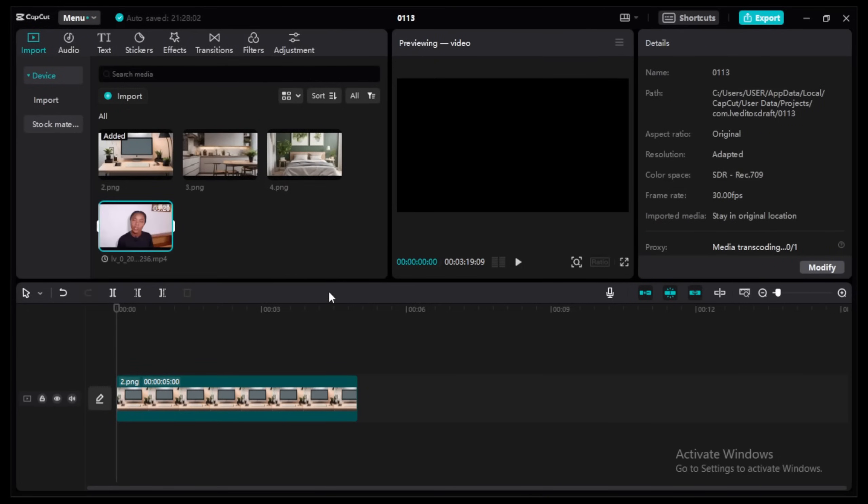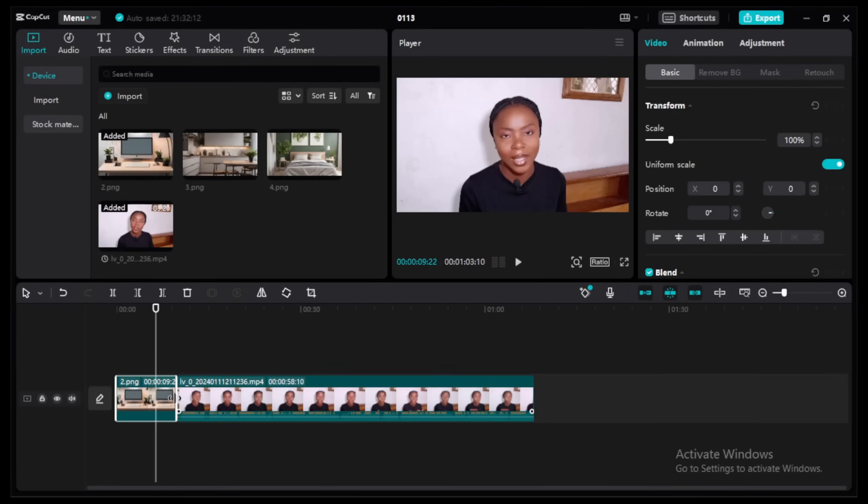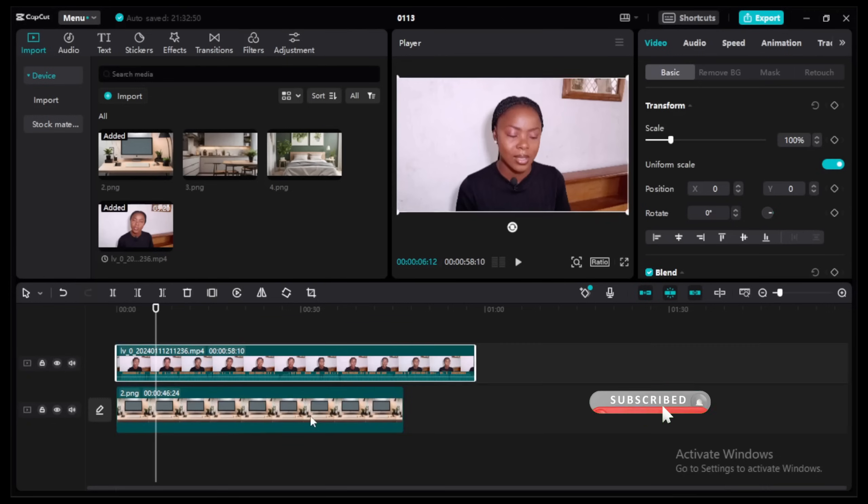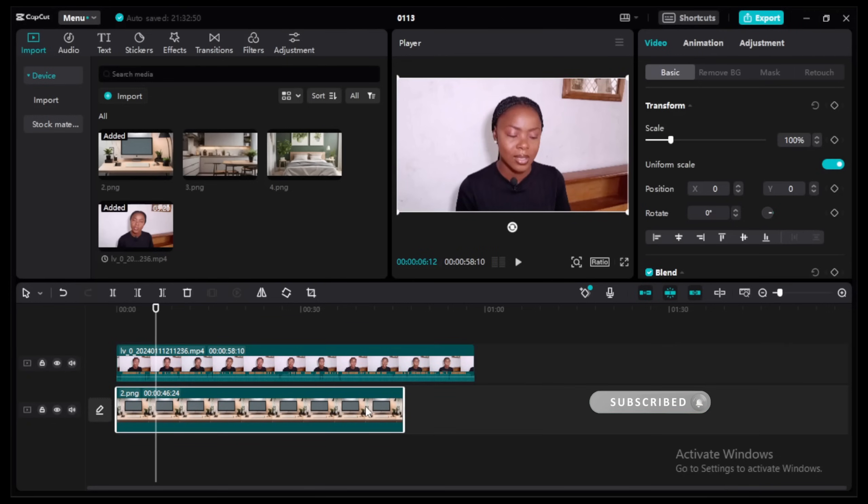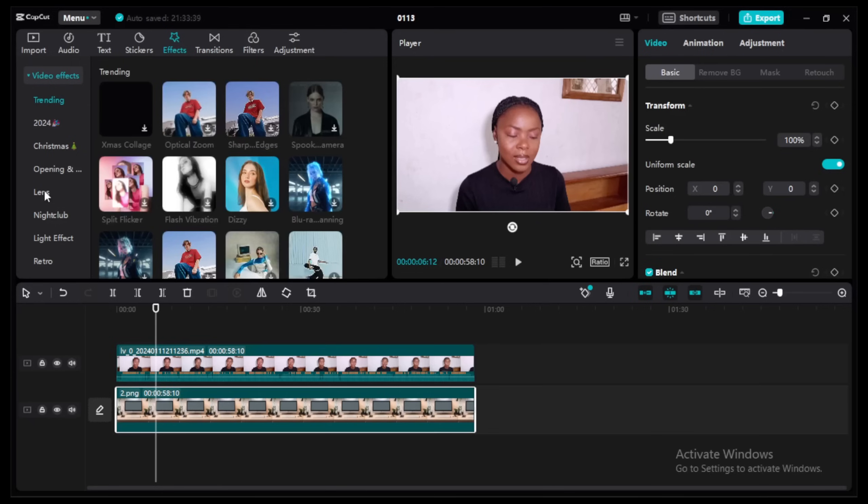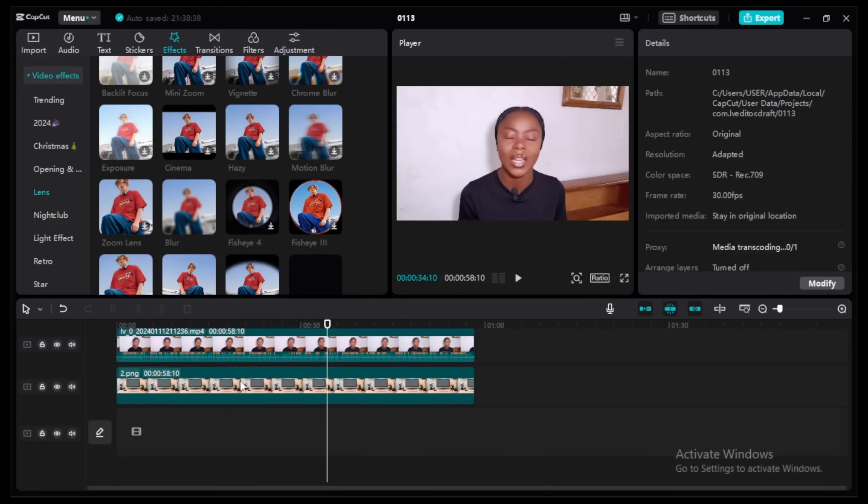Now you drag and drop it on top of the background. This will turn it into an overlay. Then drag the picture to fit the length of your video. Once this is done, go up there to effect, you see video effects, go down to lens.